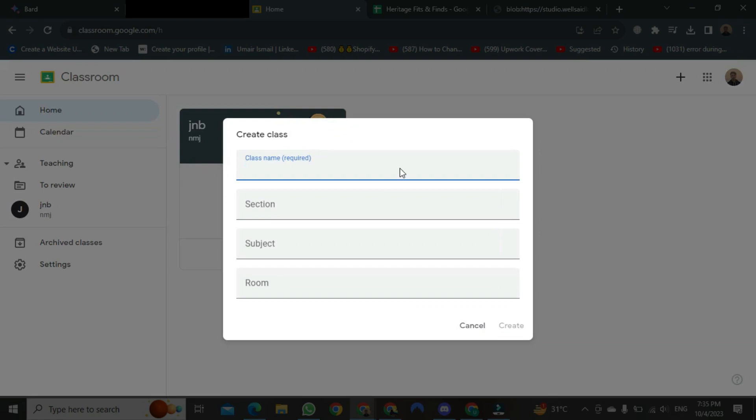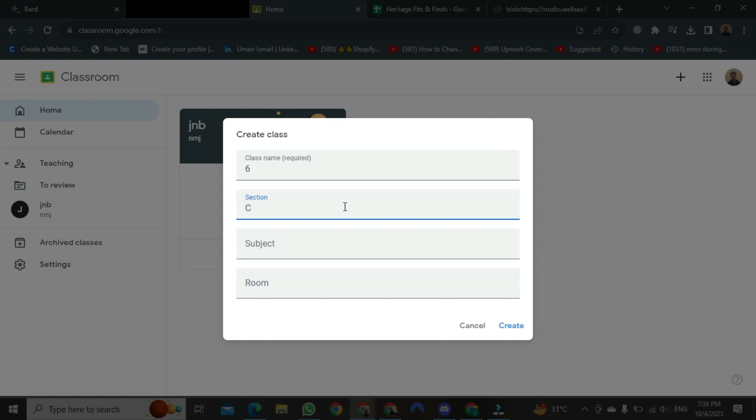After that, a new format will open. Here, you just need to add the class name, section, etc. For example, I am writing 6 in the section first. After that, come to the section. Here, I am writing C. After that, you need to write the subject. Here, I am writing math.